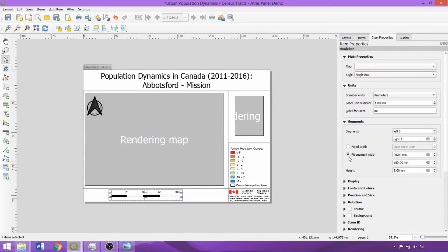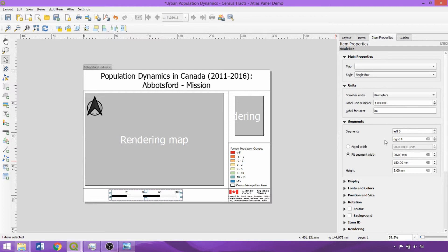While they're rendering, I'd also like to highlight that the scale bar for the main map is set to fit segment width as opposed to the fixed width used in the previous demo, which will update the scale bar according to the size of the census metropolitan area being mapped.